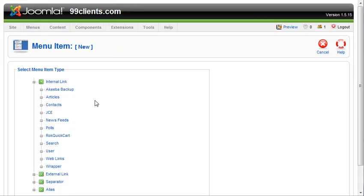So in order to do that, we went to menus and then main menu. And now we need to click articles because it's an article that we want to link to. And in this instance,